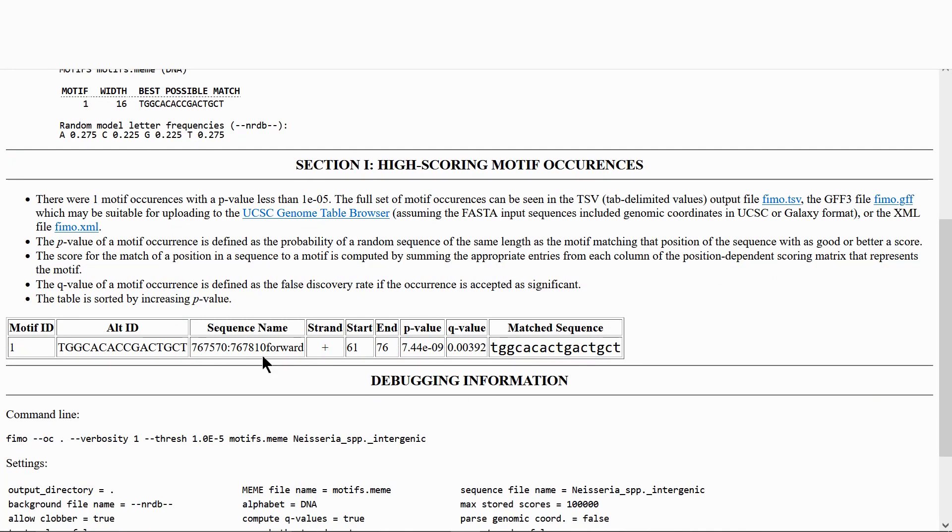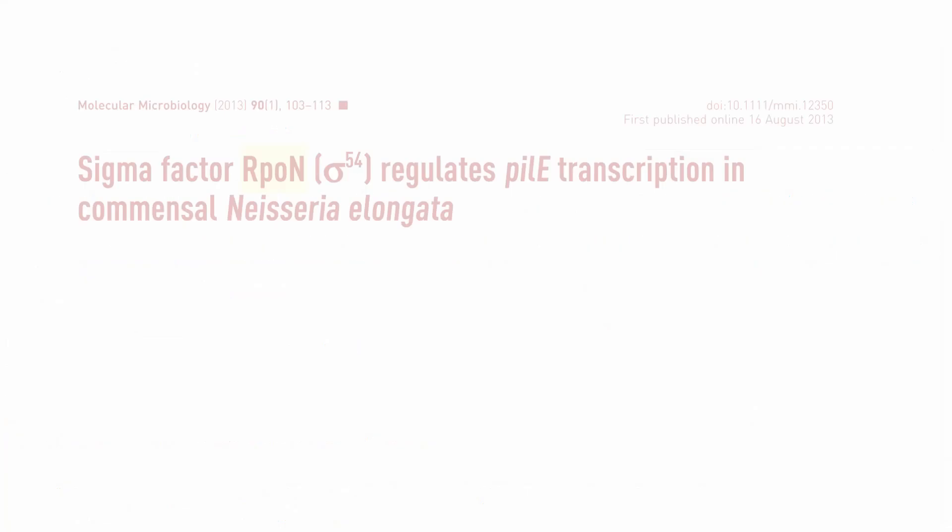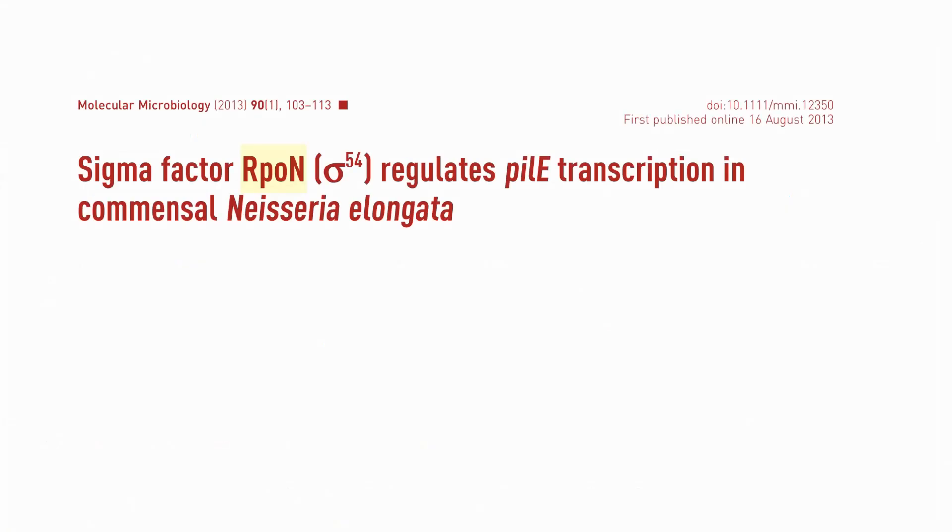The coordinates of the intergenic region are also shown. According to the paper, the promoter is for the PILUS gene PIL-E.